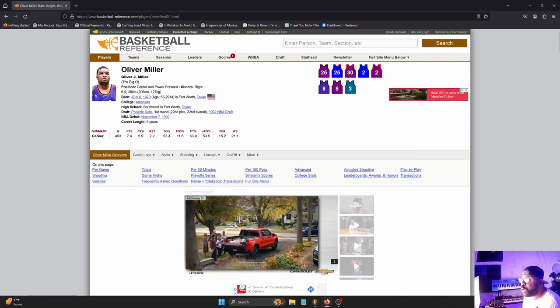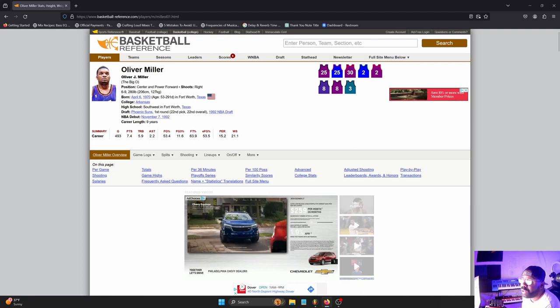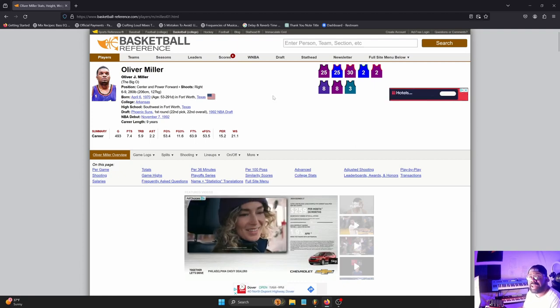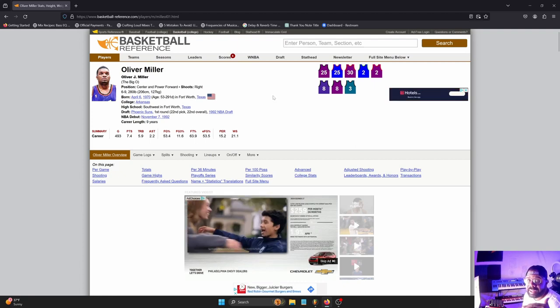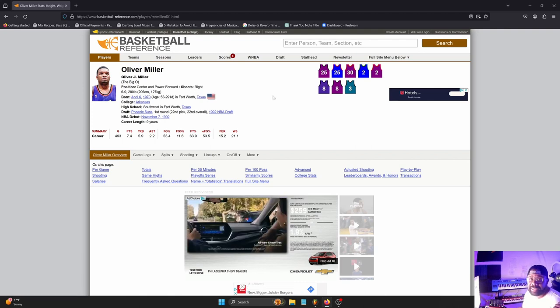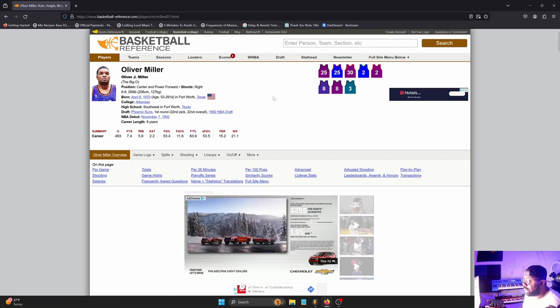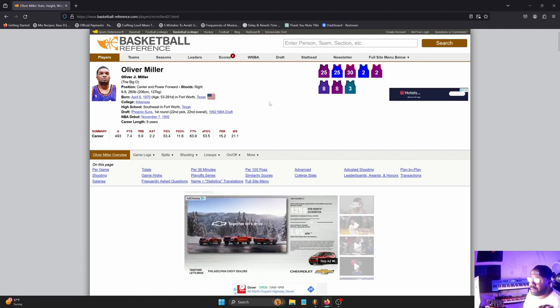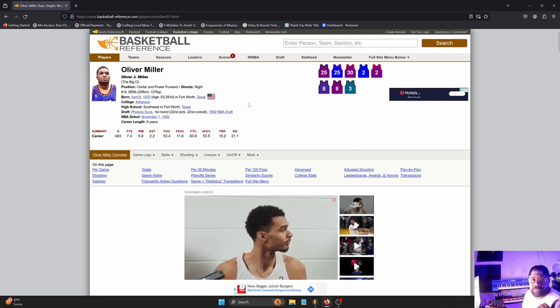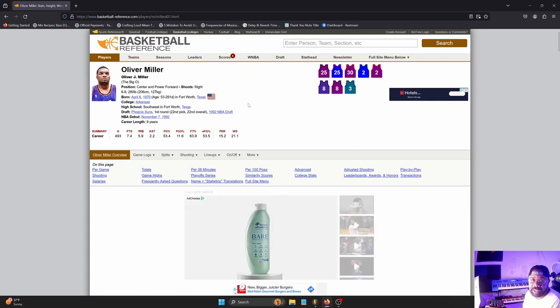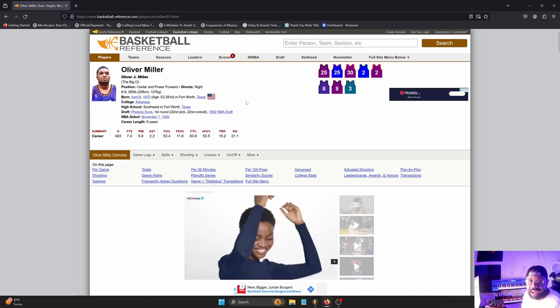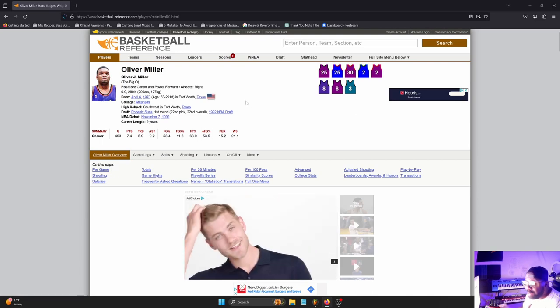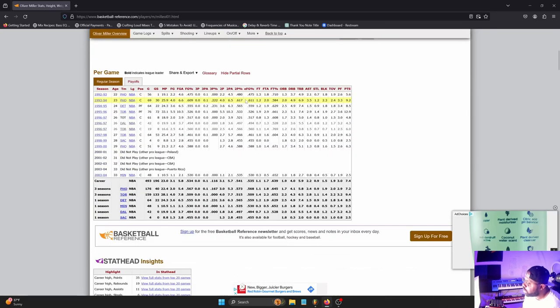6'9", 280 pounds. Now I'm 6'6", and I got on the scale the other day and it said I was 282. Listen, I look at myself in the mirror - I'm not on Oliver Miller's level. Maybe I have a little more muscle mass than Oliver, I don't know. But he was in the league. I didn't make the league. He made the league. Let's look at his numbers.